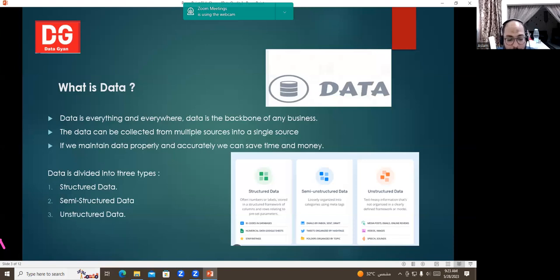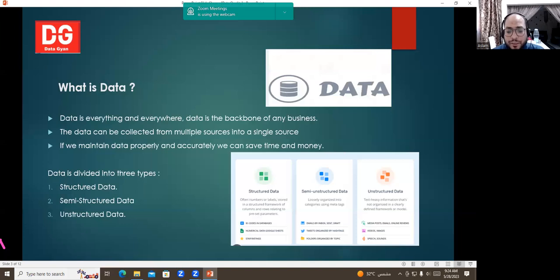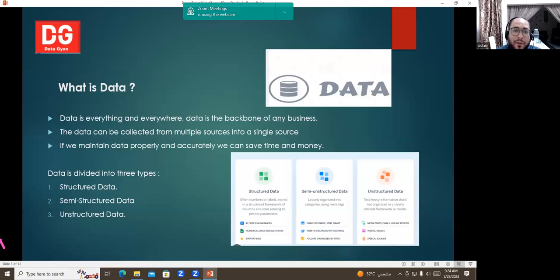Data is divided into three types. First is structured data, which is quantitative data — like name, address, and mobile number — organized in rows and columns with preset parameters. Second is semi-structured data, such as XML, email, and HTML — loosely organized data from tweets and folders. Third is unstructured data, stored in the form of video and voice data.